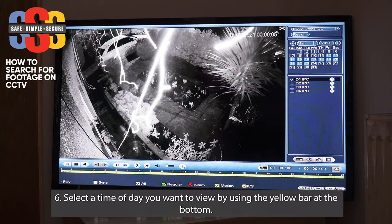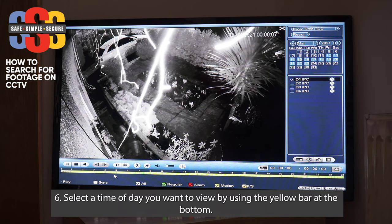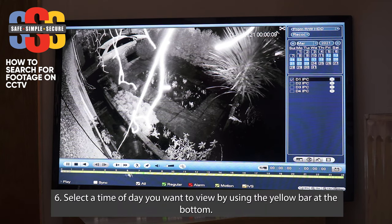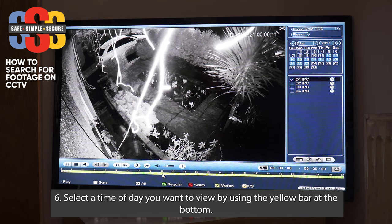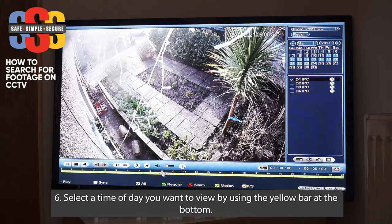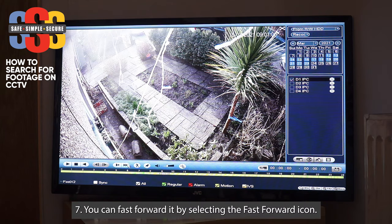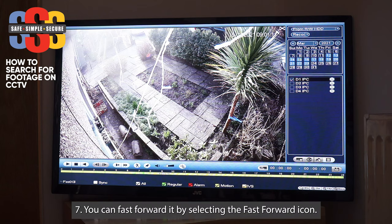You can navigate a few different ways using the bar. Say you want nine in the morning — just select nine on the bar and that'll take you to nine in the morning. You can also fast-forward it, and it'll take you forward — you can see the time going quite quickly.